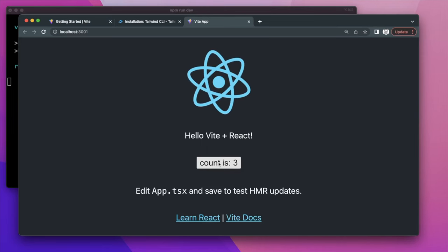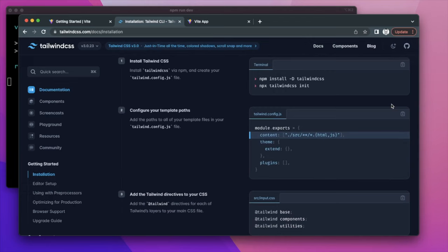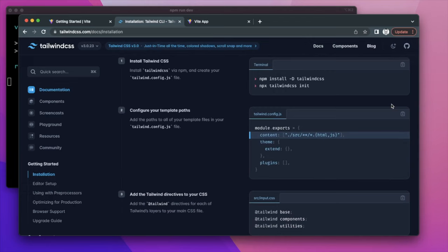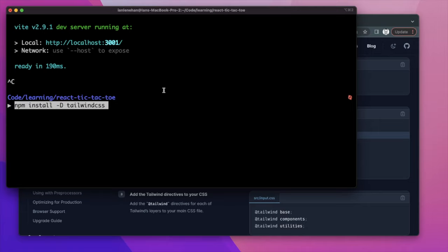If you visit the app you can see it has a setup template with a button that just adds numbers to a count. We're going to install Tailwind next. I'm on the documentation here and I'll copy the npm install command and run it.